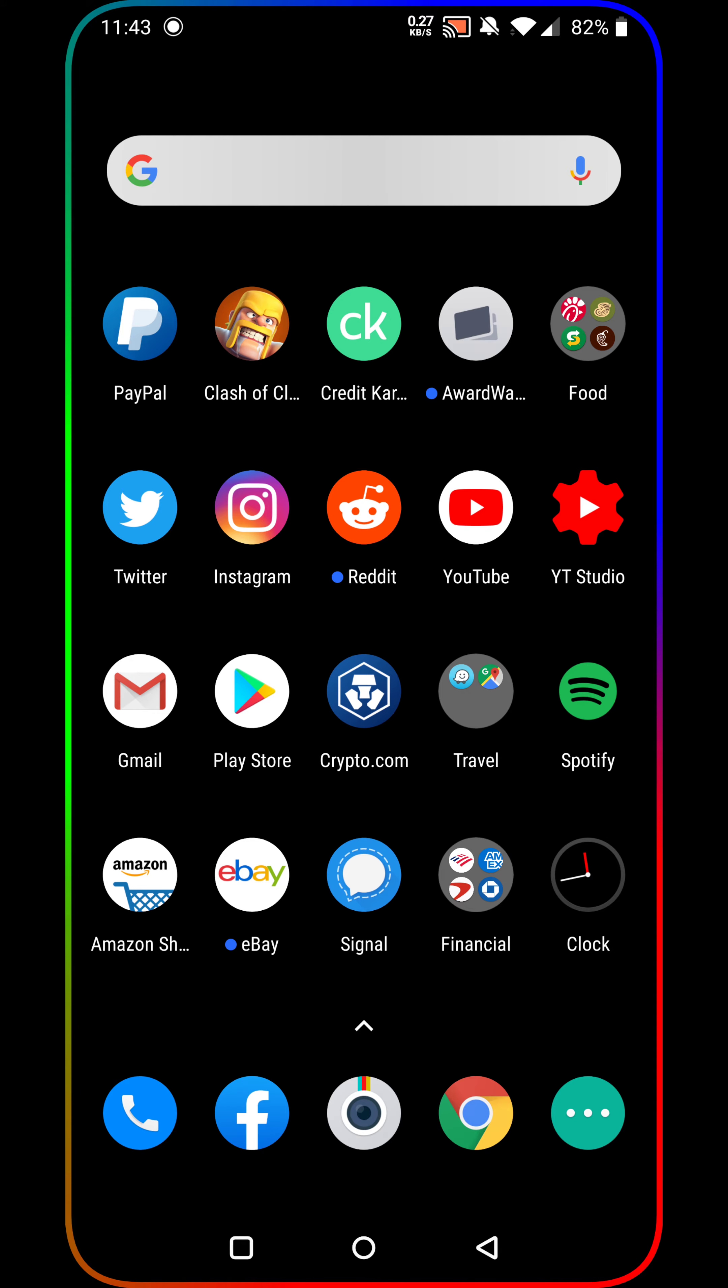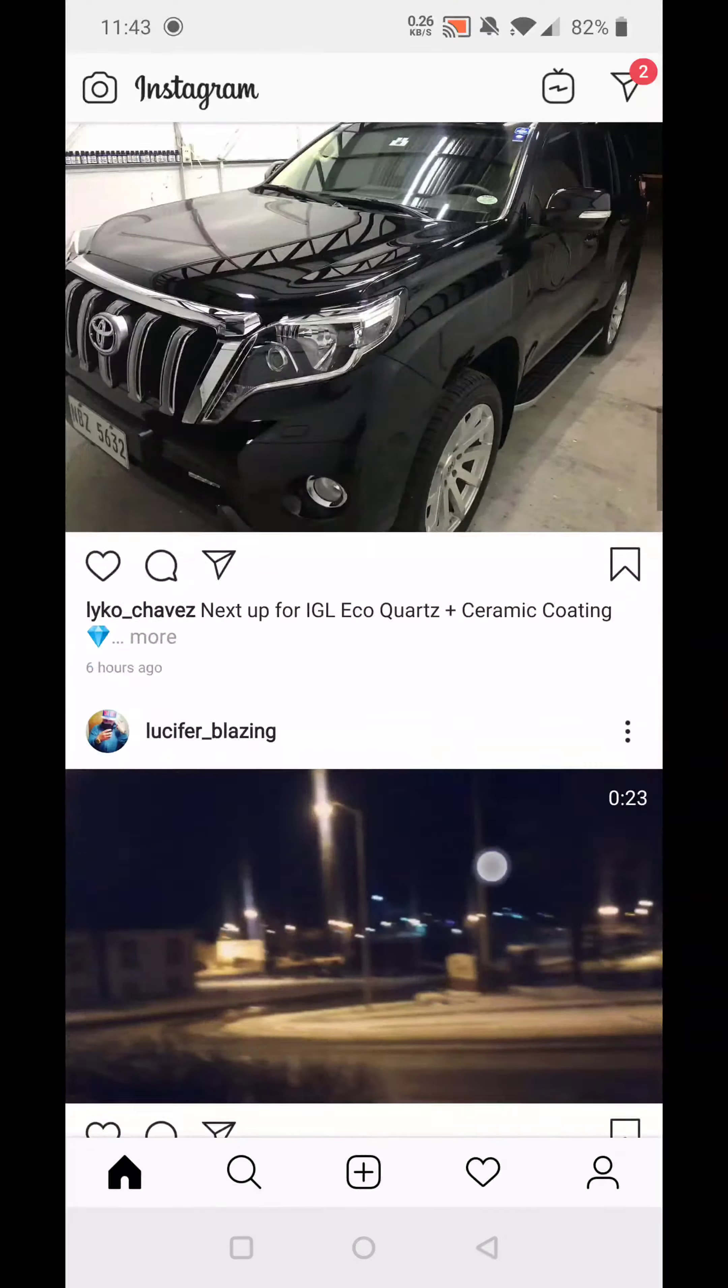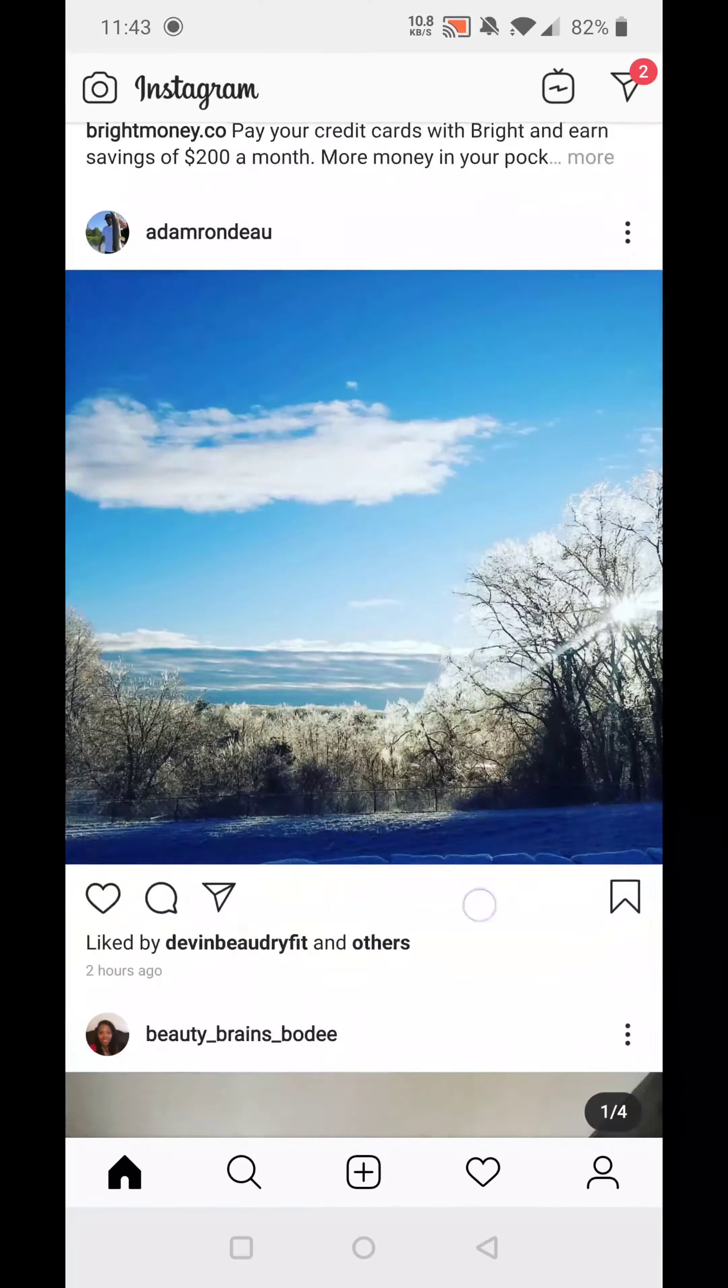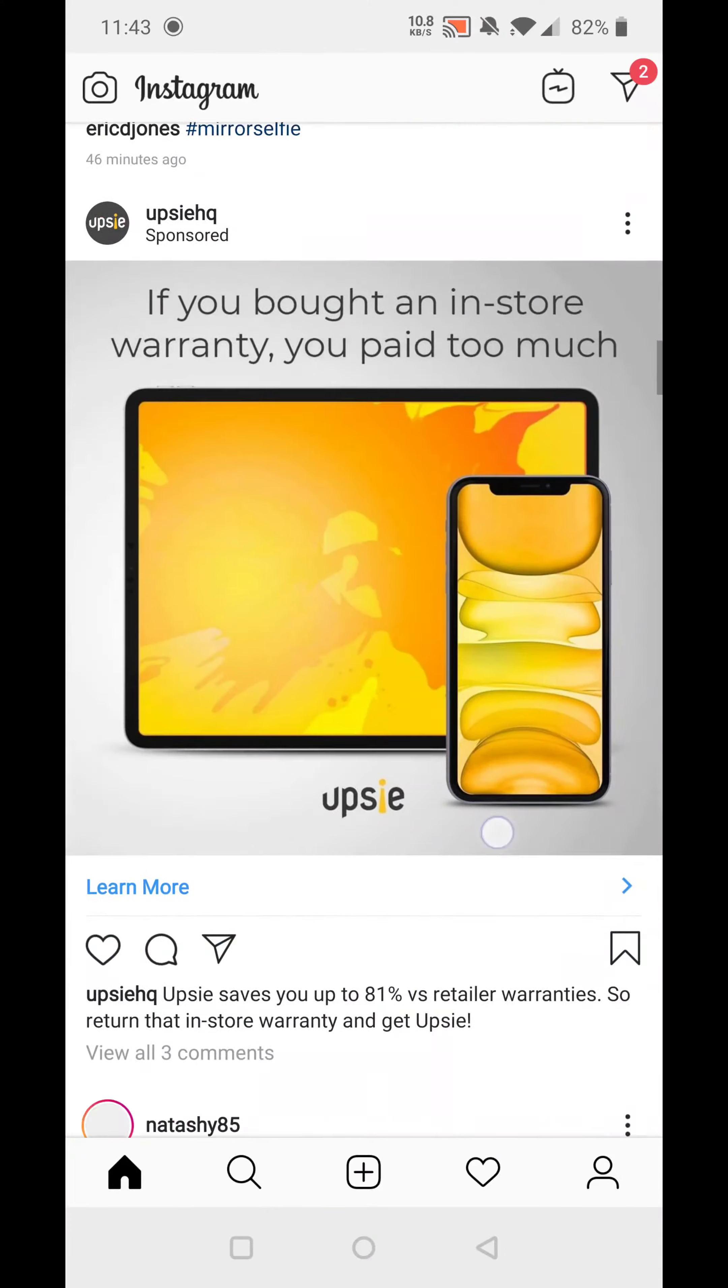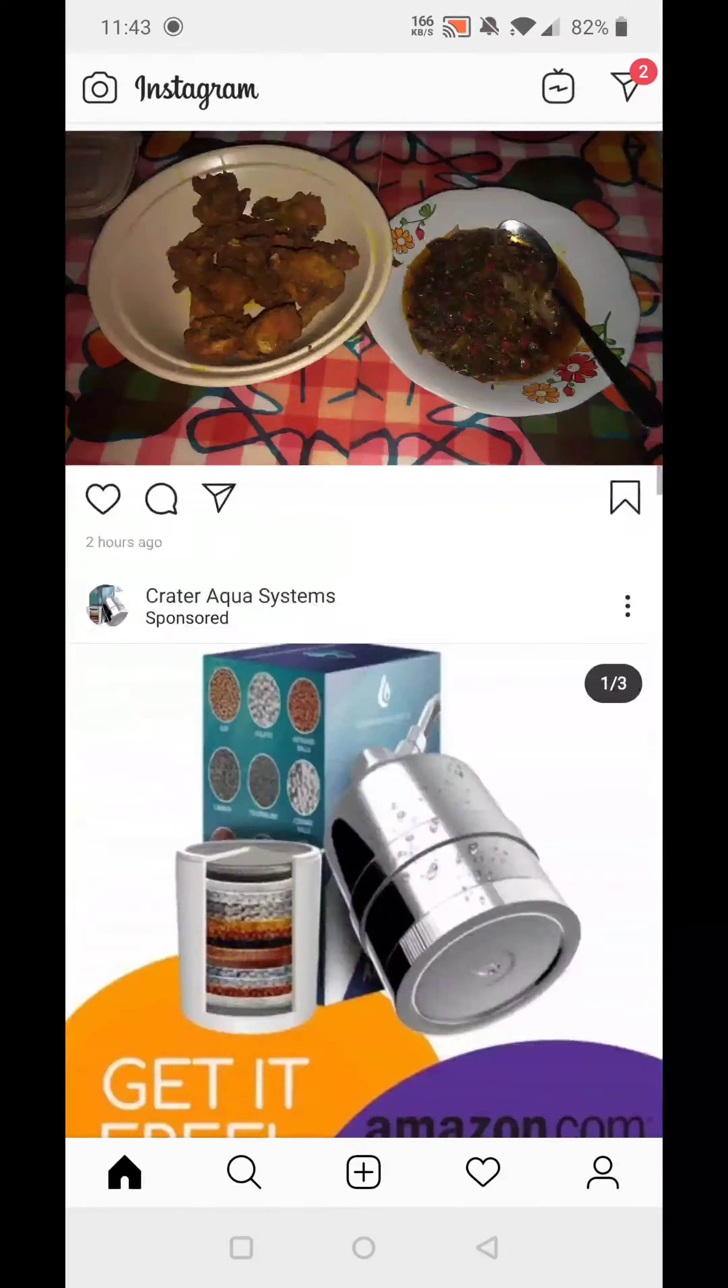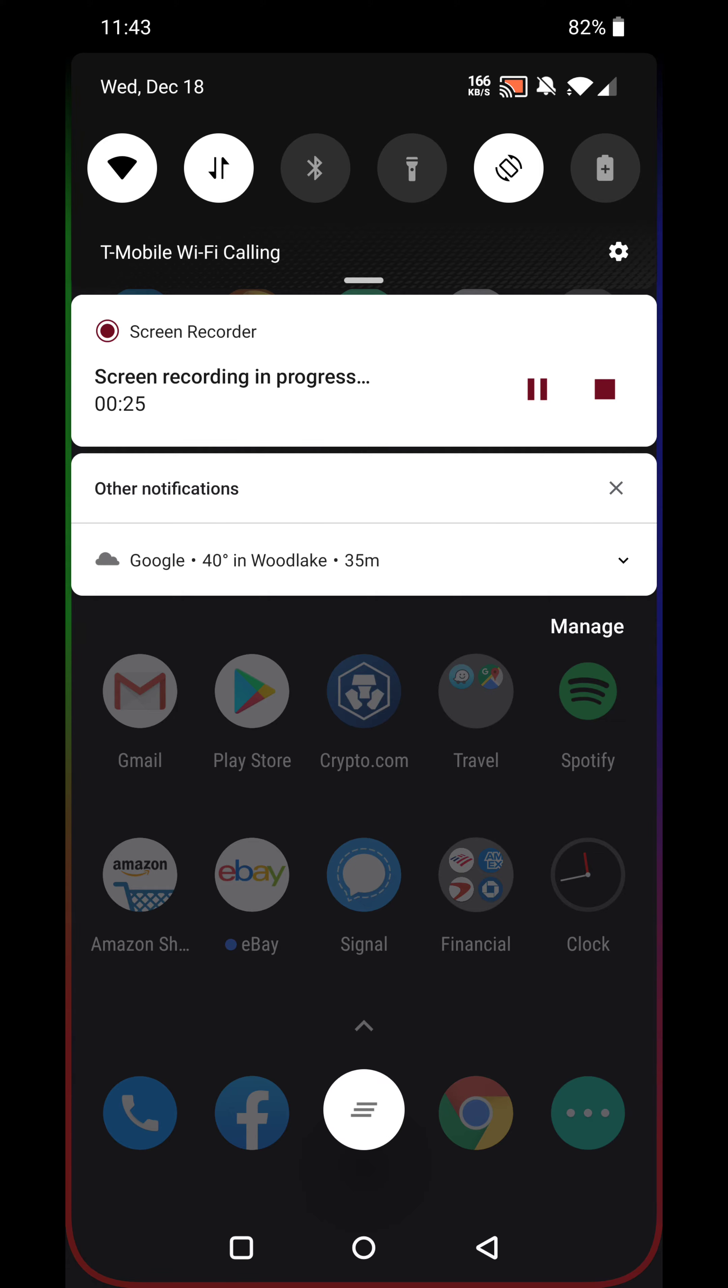We're going to just go to Instagram, for example. See how white it is? Very bright, not exactly pleasing to the eyes, especially if you're using your phone at night time.